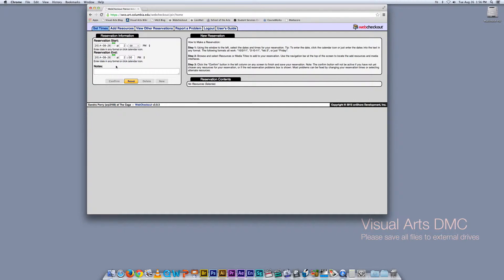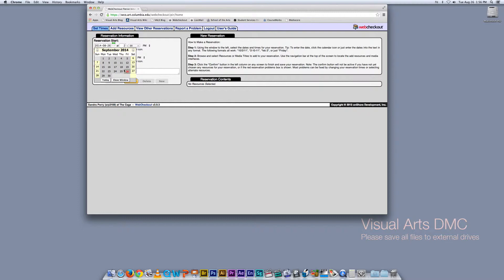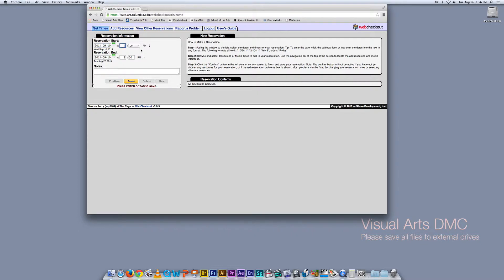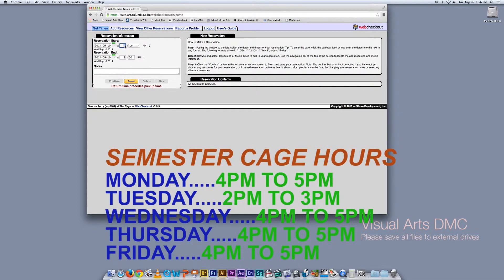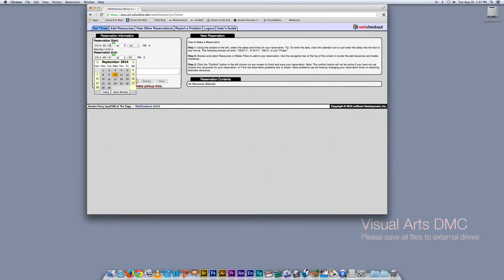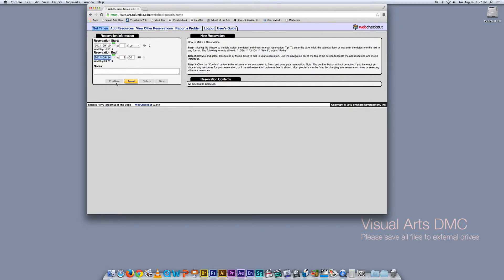Equipment can be extended, but that's something you need to talk to Peter about. I'm going to decide that I want to pick up my equipment on Wednesday the 10th of September at 4 o'clock. This is really important because the system will only allow you to make reservations while the cage is open — you can check the cage hours calendar. I have two weeks so I'm going to say I'll bring it back on the 24th.